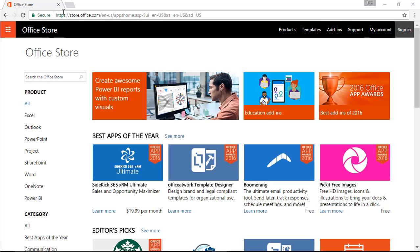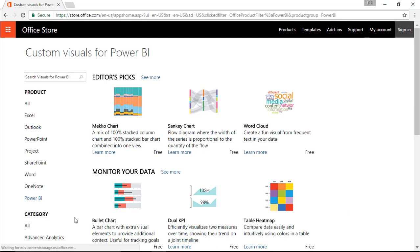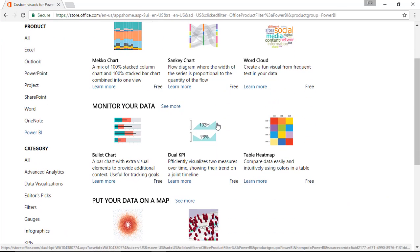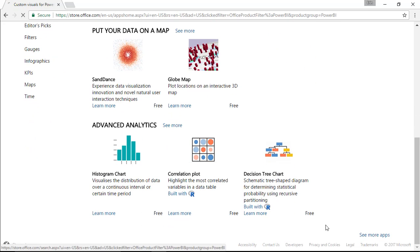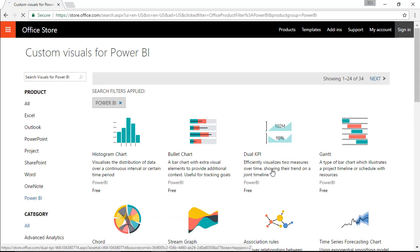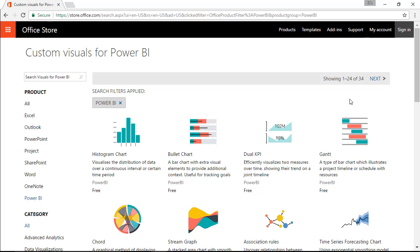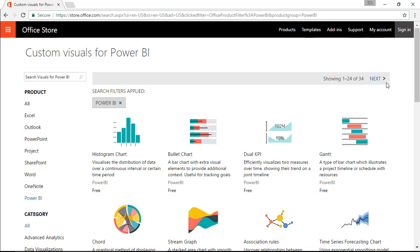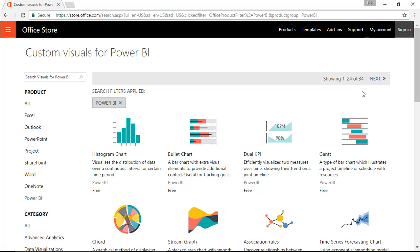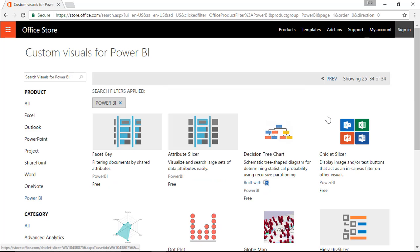If you go to store.office.com and select Power BI on the left-hand side, you'll find a list of the custom visuals that are available. If you want to get a full list, come down to the bottom where you see See More Apps, and you can scroll through and find the ones that are available. They're still migrating many of them over as of the point that I've recorded this.